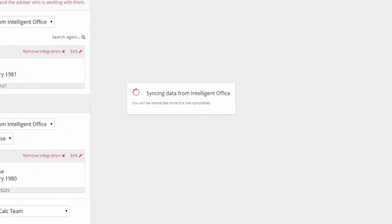CashCalc will then sync the client's personal and financial data from Intelligent Office into your CashCalc account. Please note that client expenditures are not currently included within the data that comes across.